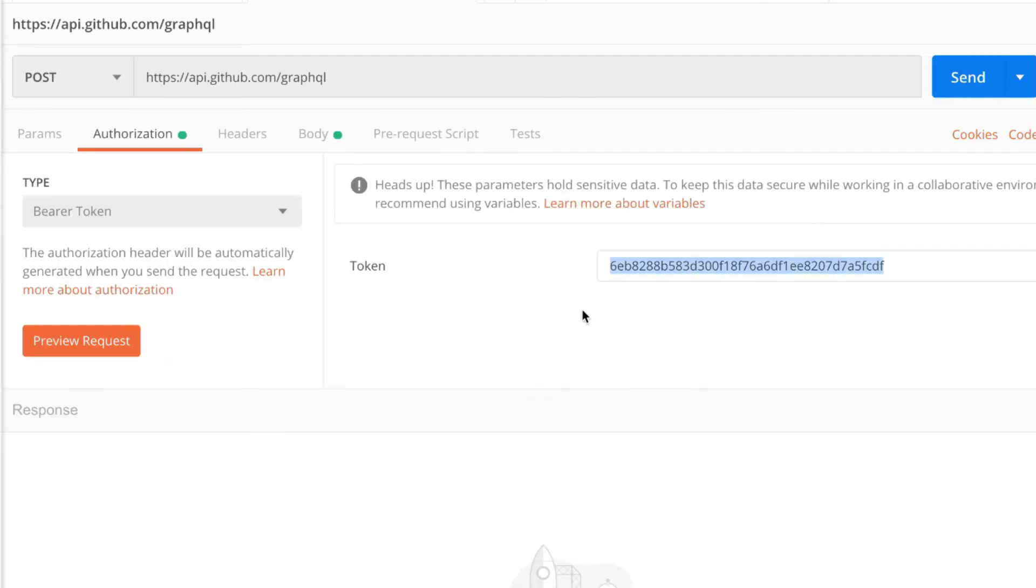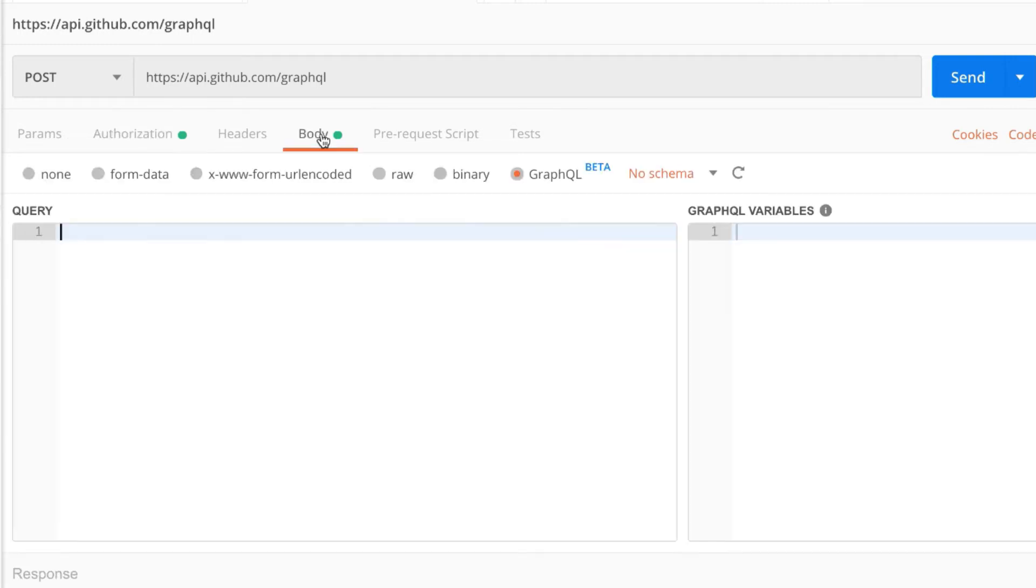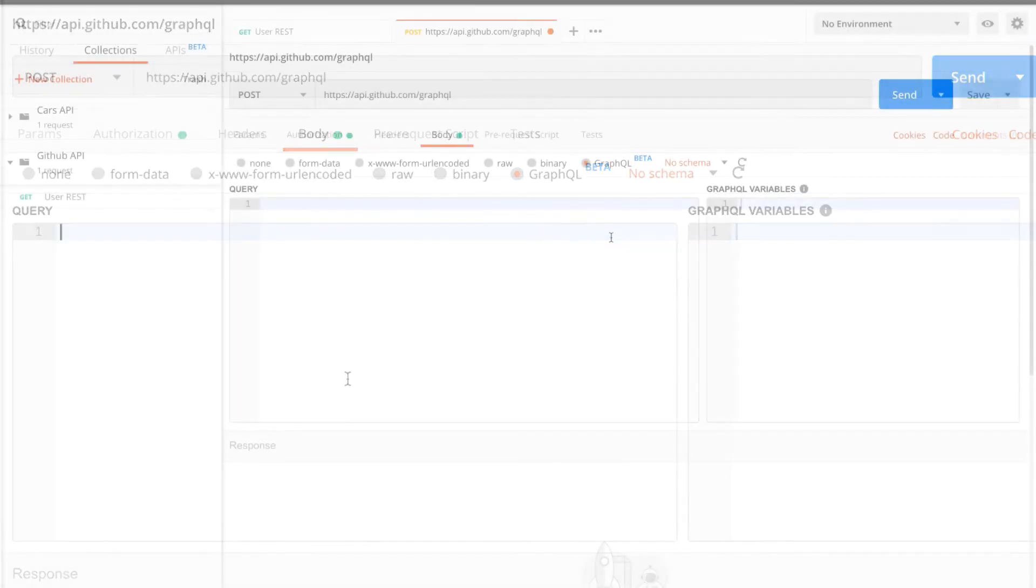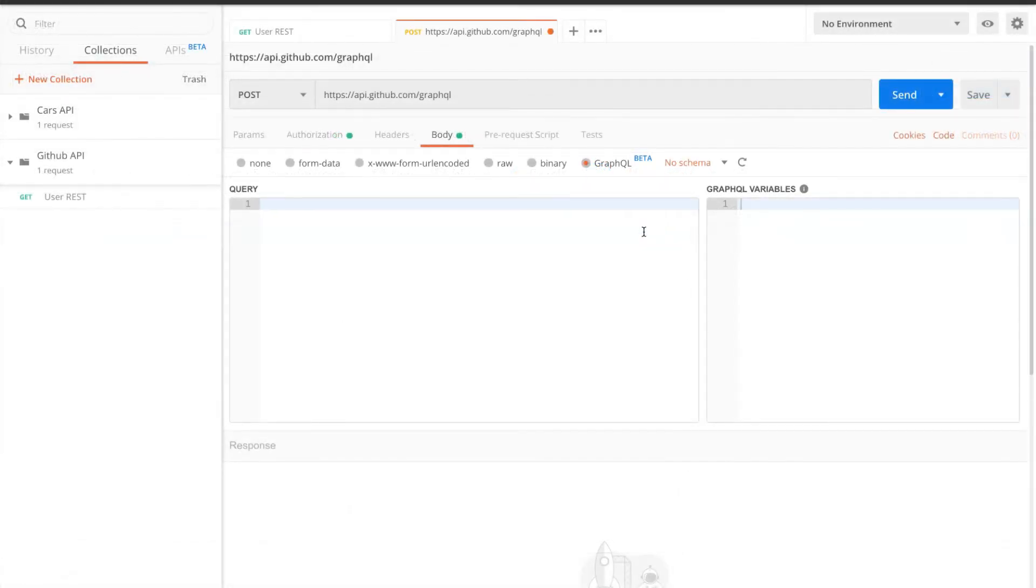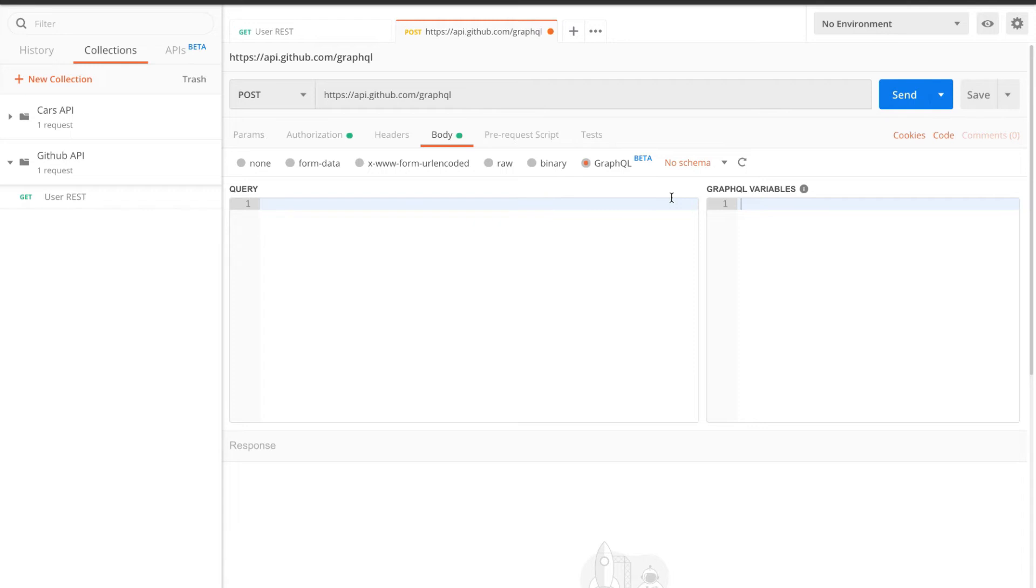And for that I'm gonna go here to authorization, I'm gonna select bearer token, and I'm gonna input a token that I have already gotten. Now what you can do next is to add a schema for this project because it will provide you a level of autocomplete and you will sort of easily write your queries.